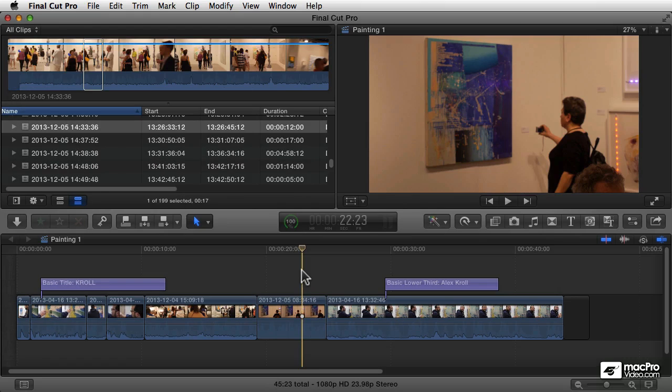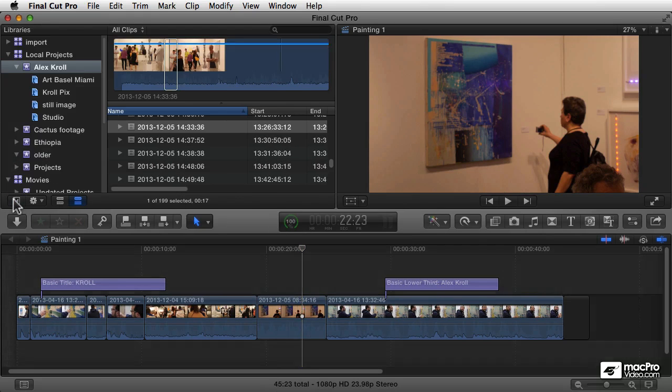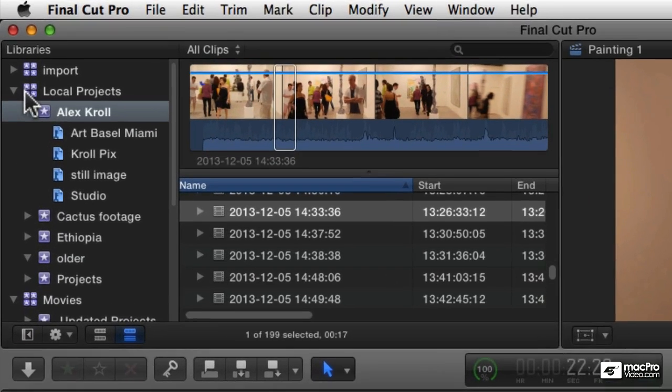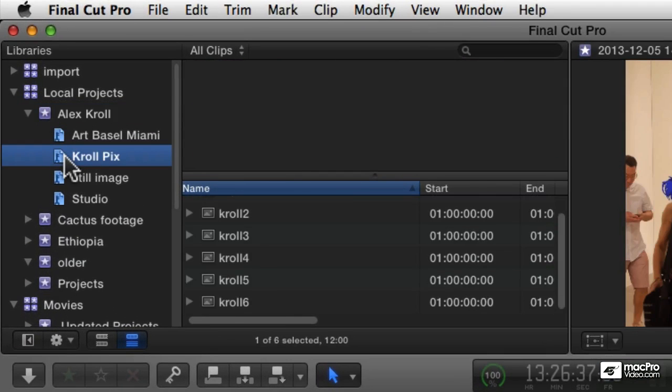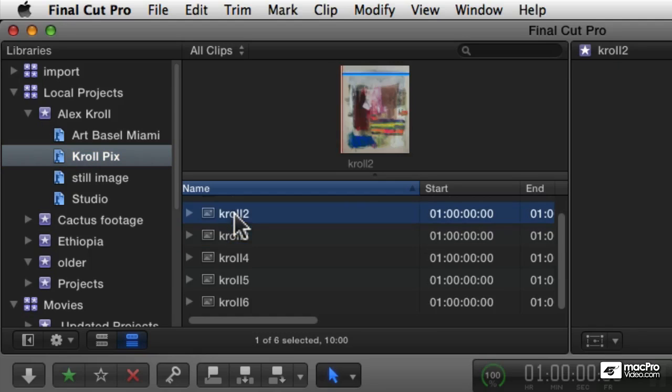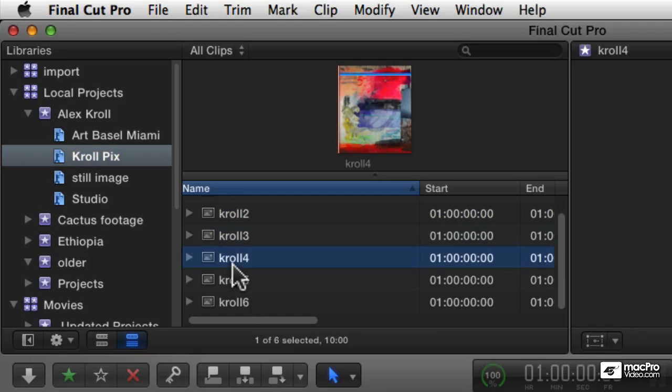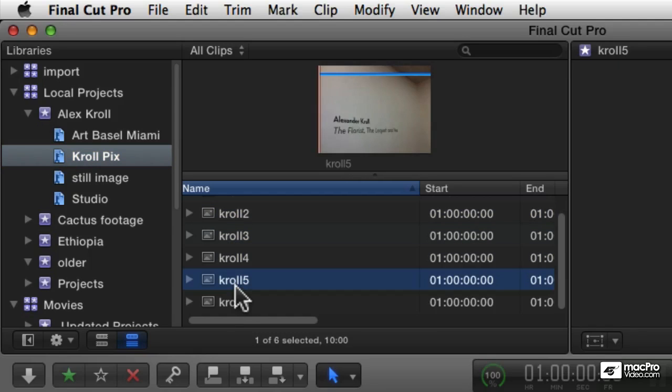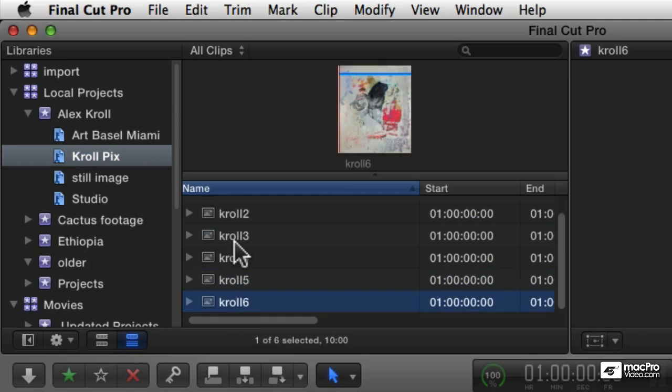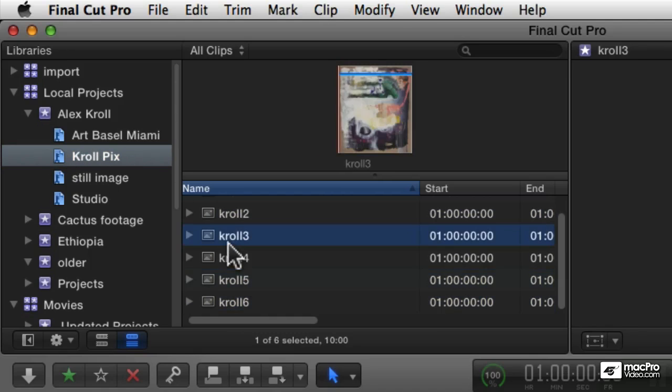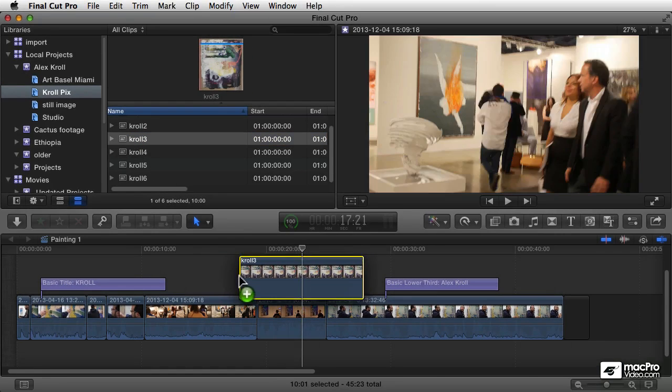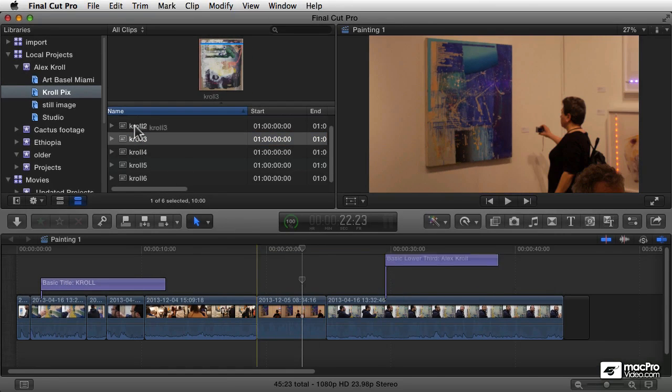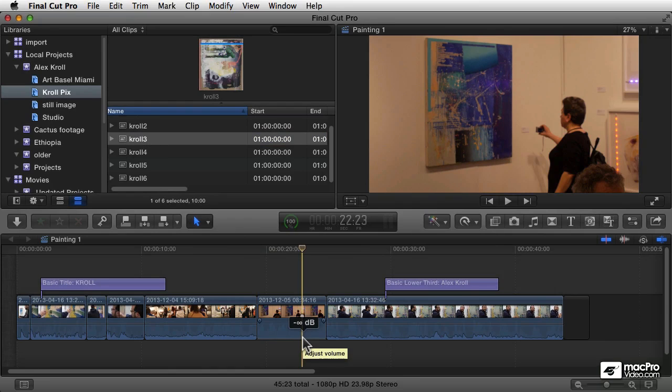So I say import, and now if we expose the layers list here, you'll see in the Alex Krawl event I've got a new keyword collection called crawl pics, and here are each of those images. Very easy to access them—you can get to them very quickly because of that keyword collection. Now I can work with those any way I want, lay them into a project, insert them, or whatever I want to do.